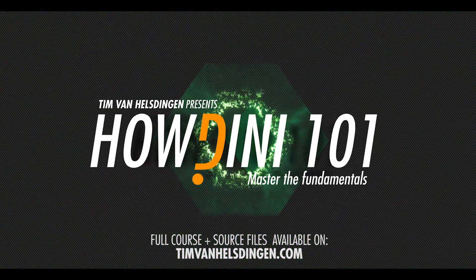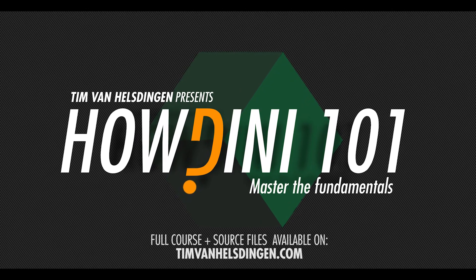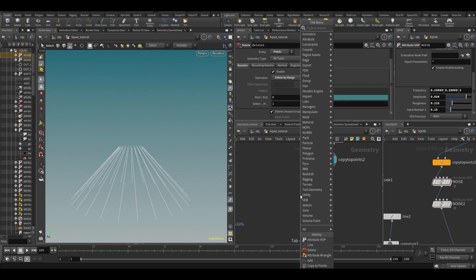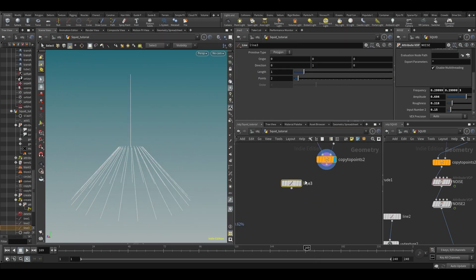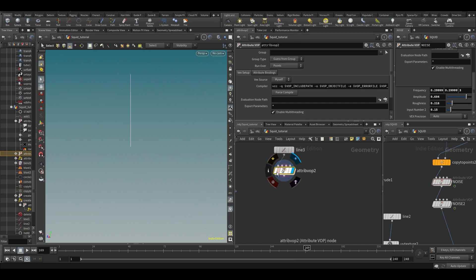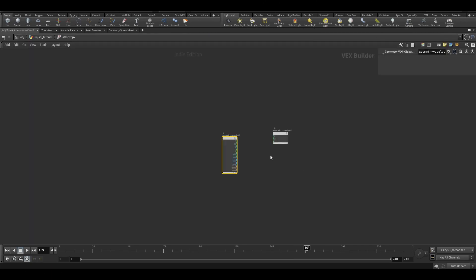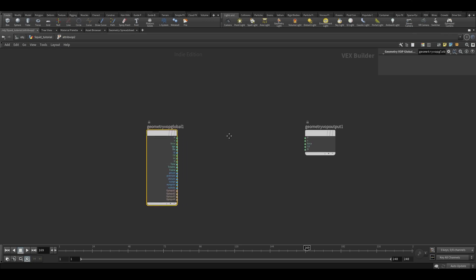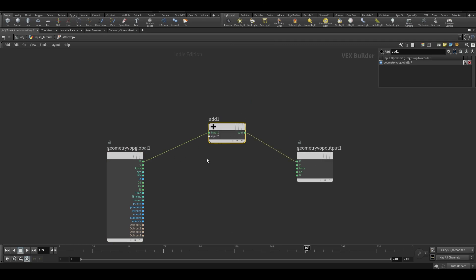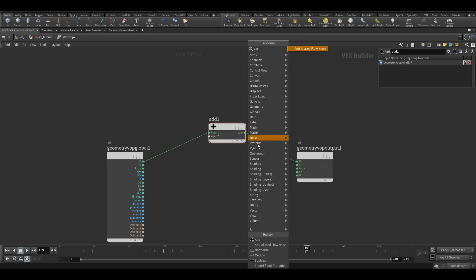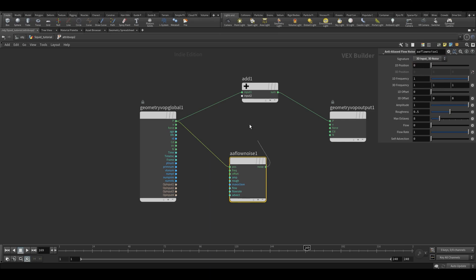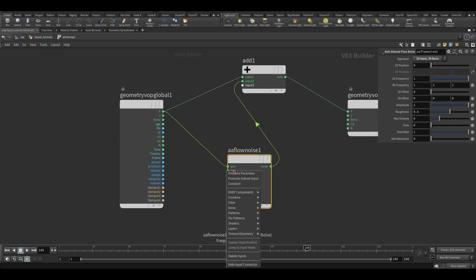Let's talk about the anti-aliased flow noise. To demonstrate, let's make a line, increase the points to 50, and add an attribute pop. Let's maximize the view so we can see better. We're going to add something to the position for every point and type in the anti-aliased flow noise. Let's put in the position 3D noise, add it in, and promote some parameters.